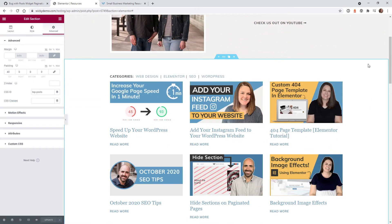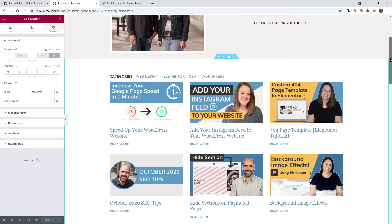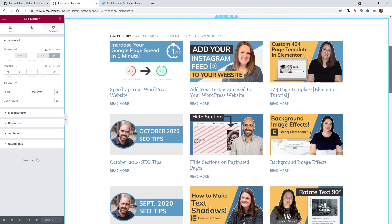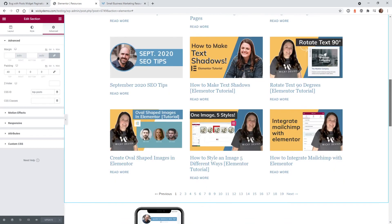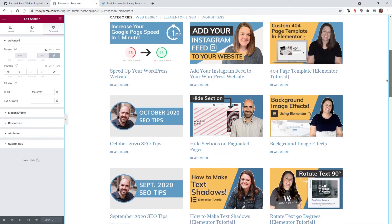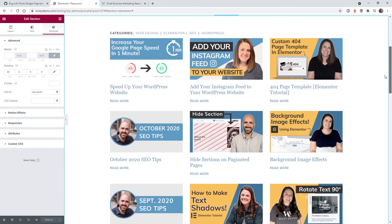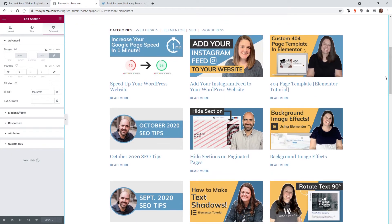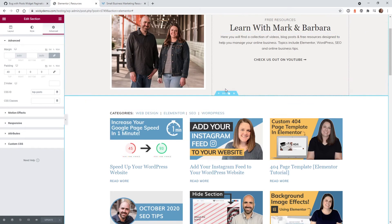So what I would like to do is anytime a user clicks on one of these paginated pages, it will jump to the section just like this—just the top of the section.